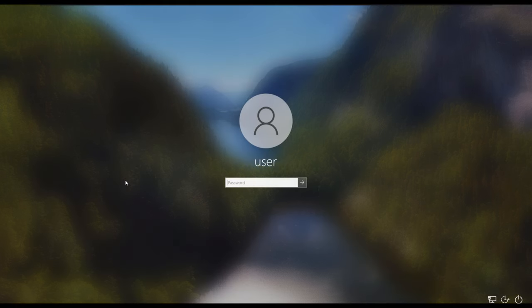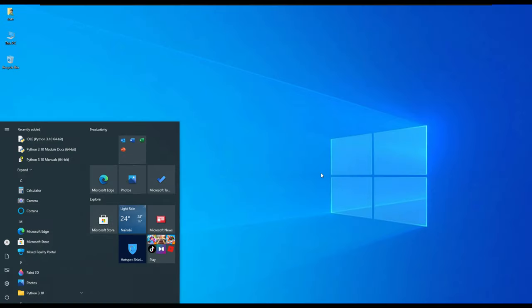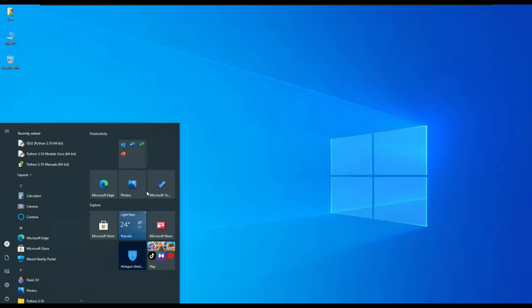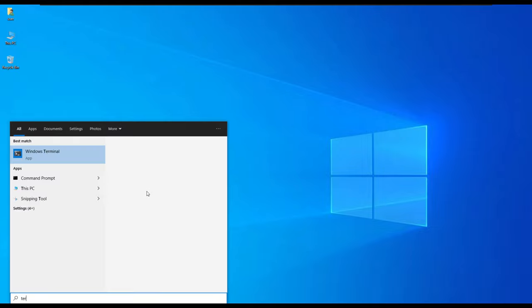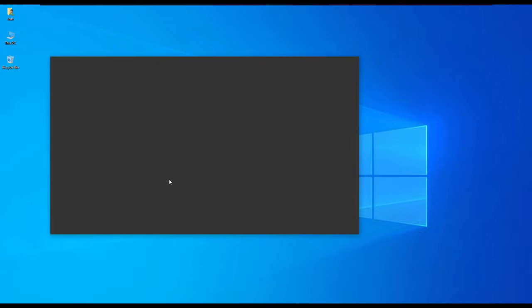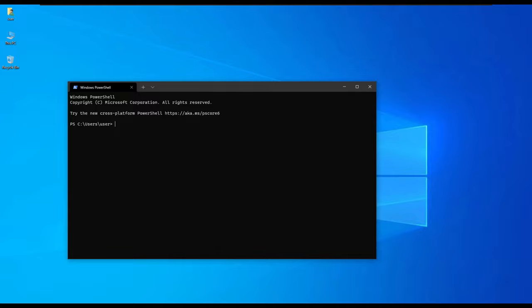Hello guys, in our previous video we were able to install Python in Windows. Now we are going to look at how we can install virtualenv and manage virtual environments using Python in Windows.